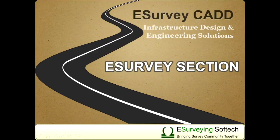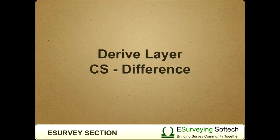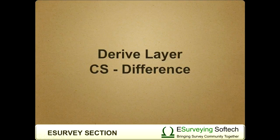Derive layer cross section difference. Hello everybody. Welcome to this video tutorial on how to derive a layer which gives difference between pair of layers.